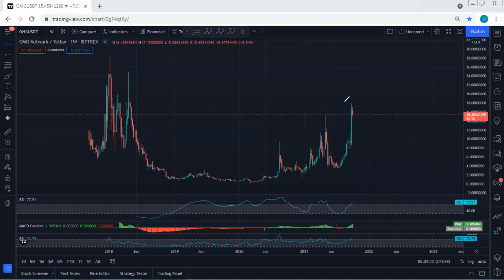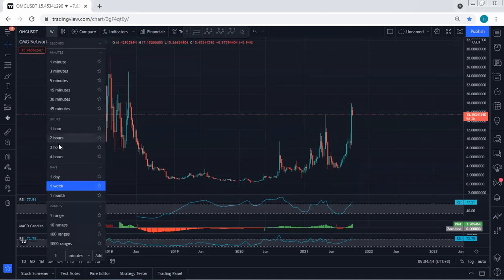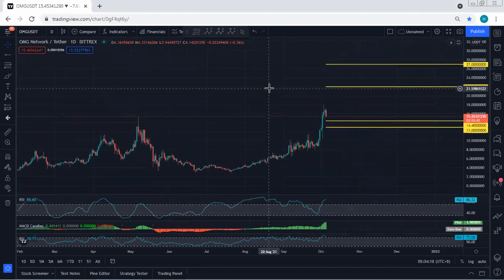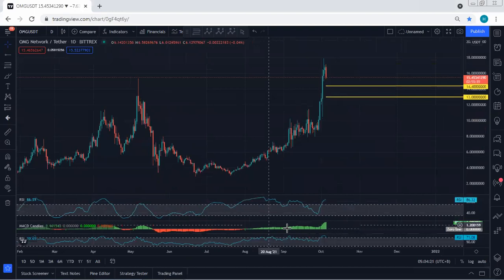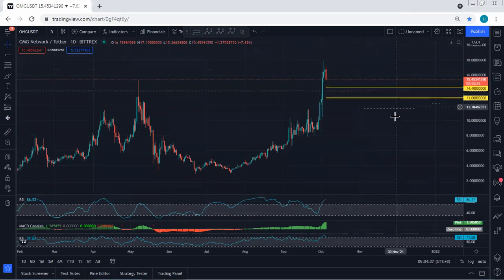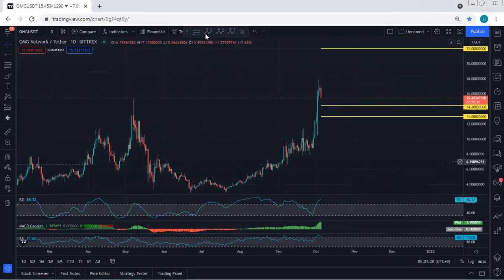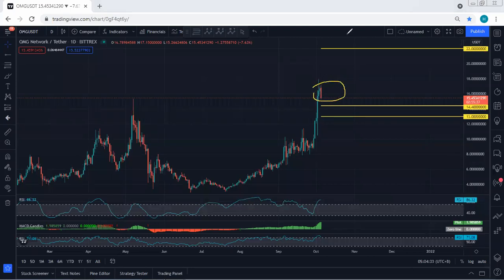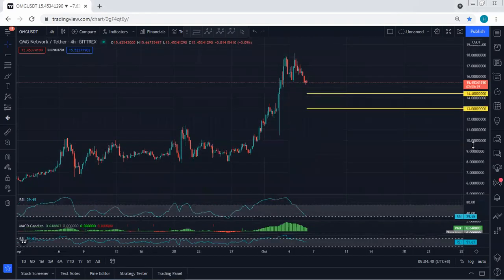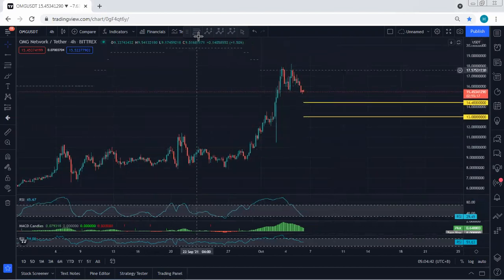Based on the lower time frame, I'm looking for a correction — either a daily or 4-hour correction — for continuation. Based on our daily chart, we don't see much useful information from the indicators because the indicators give conflicting signals. So right now we don't see any trade setup on the daily or 4-hour chart.